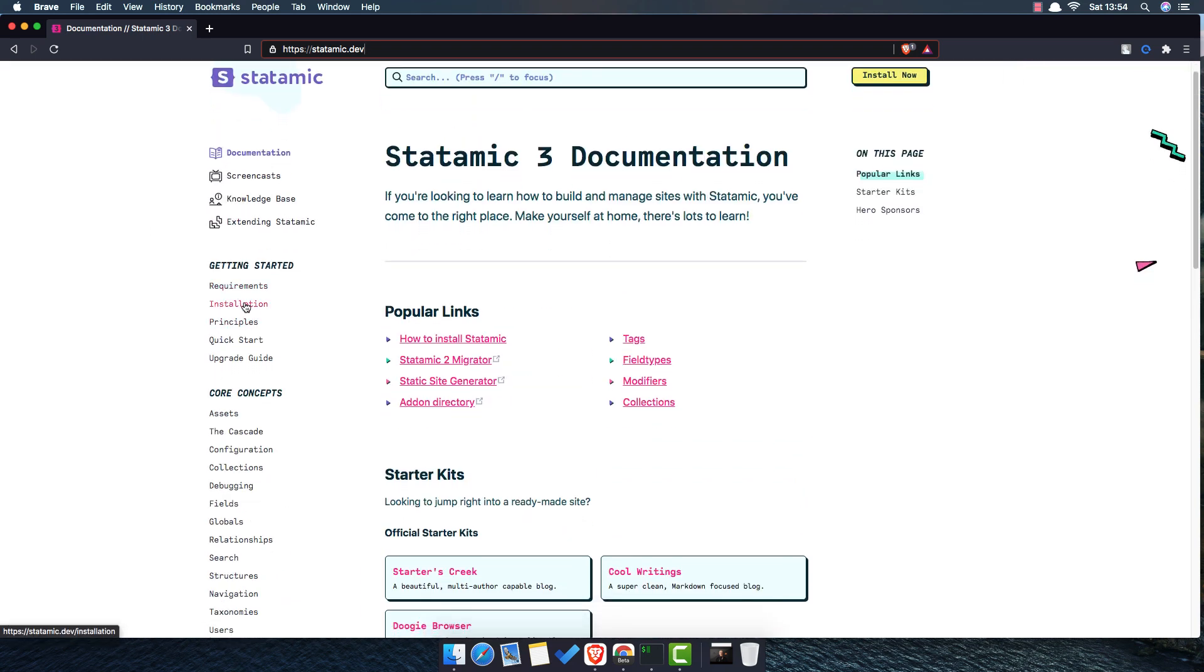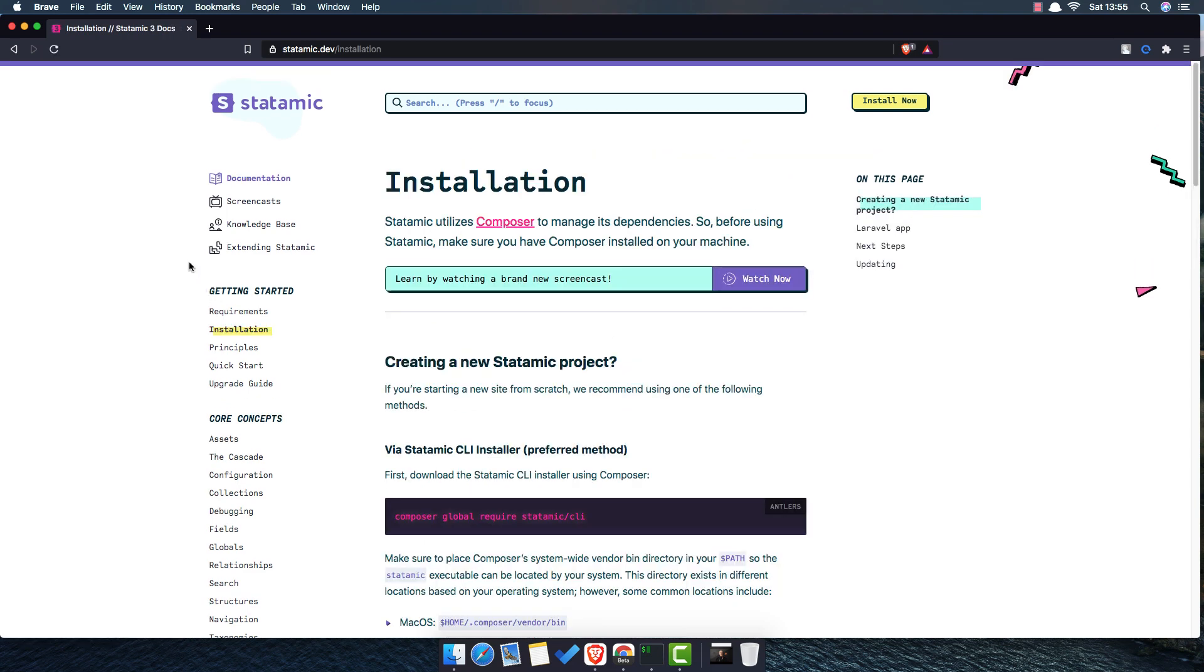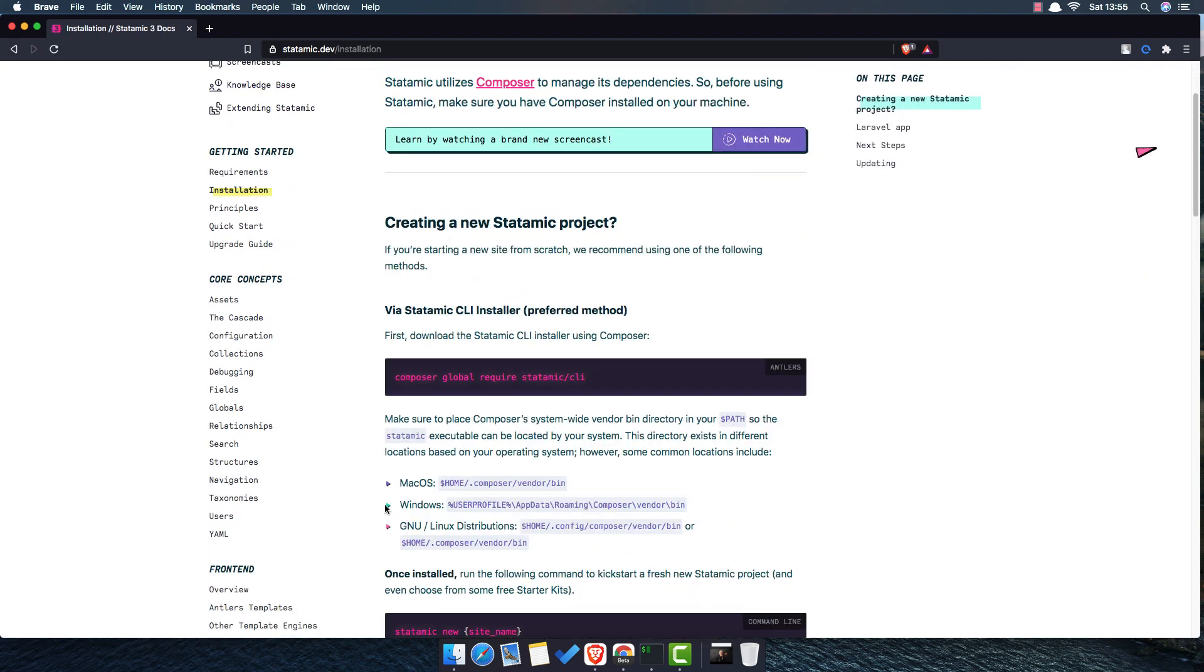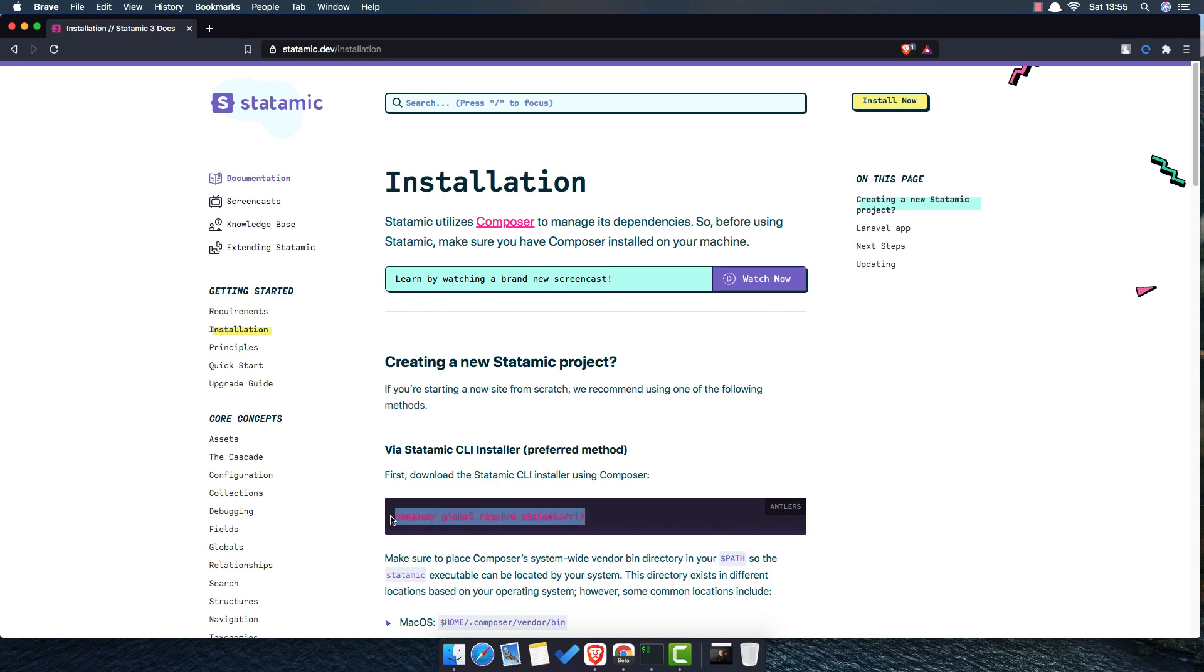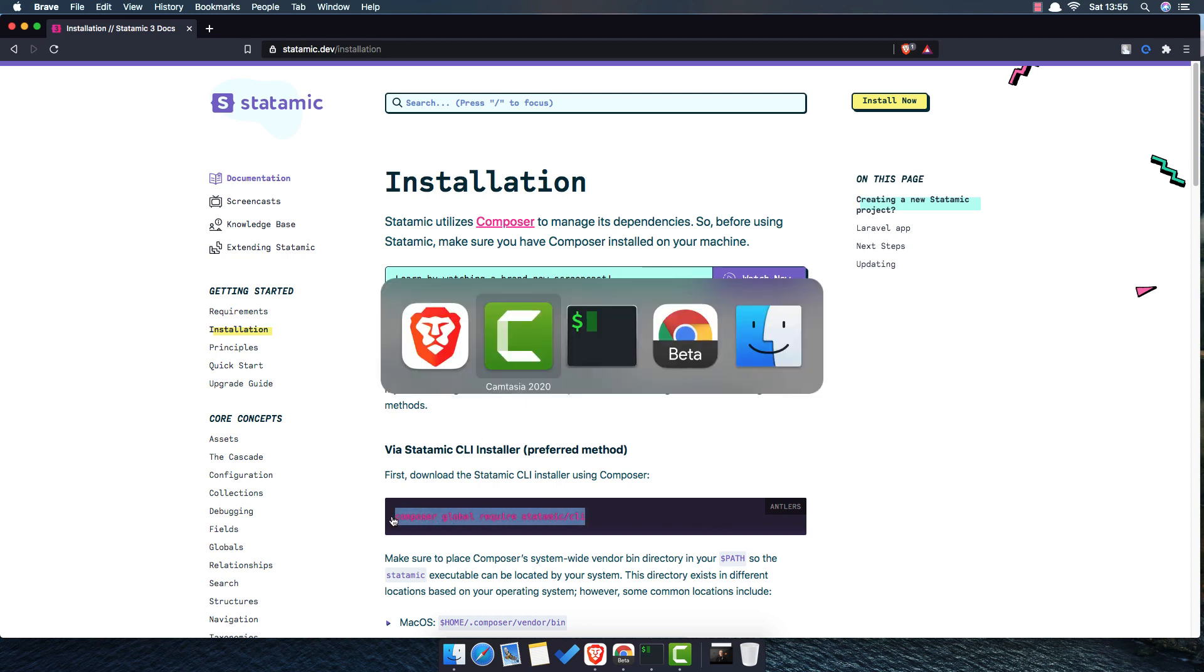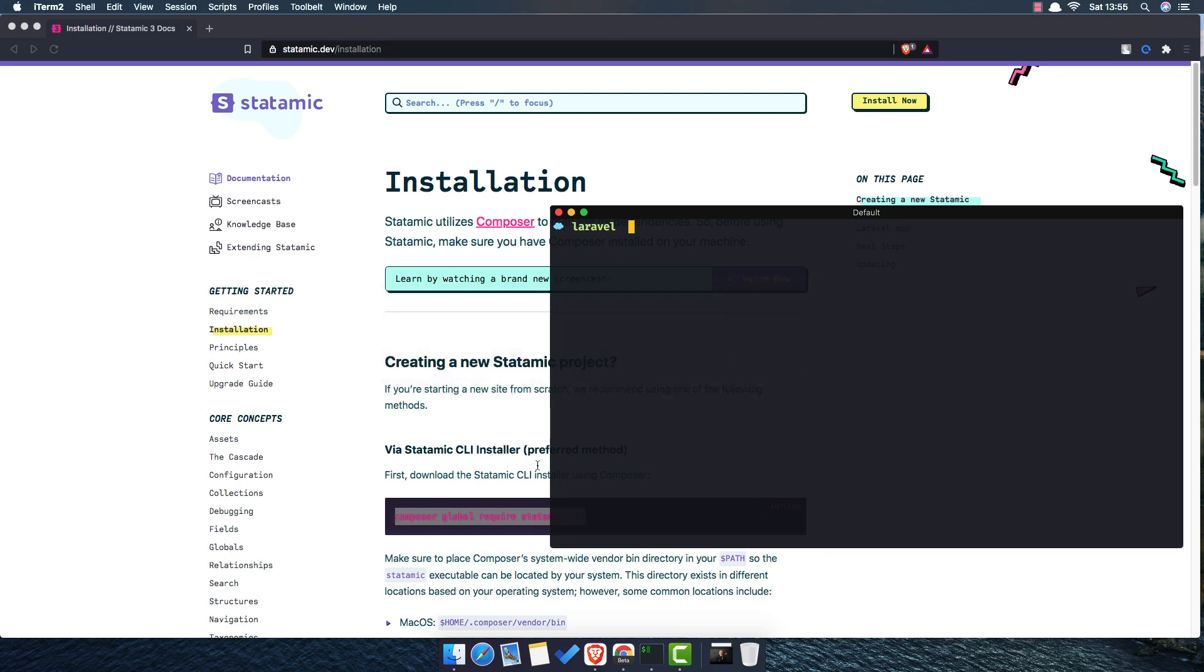So for example if you go to installation, this is how we can install the Statamic with the help of the composer. So you need to have the composer installed. Just copy this command and go to the terminal, navigate to the directory and first install.